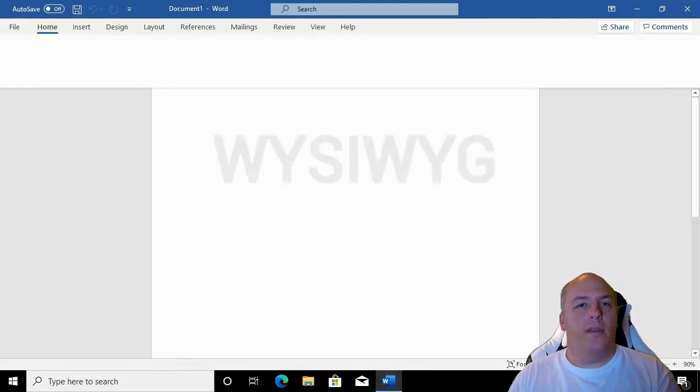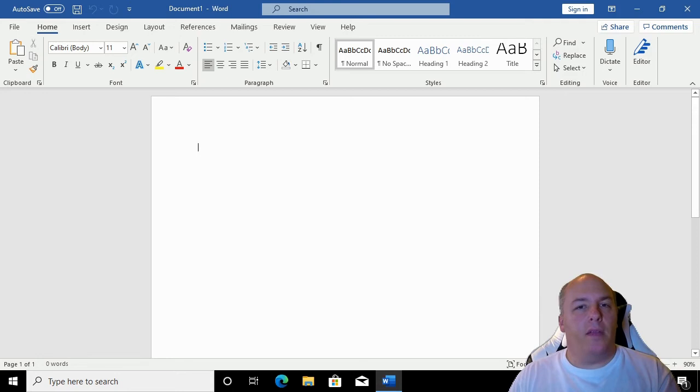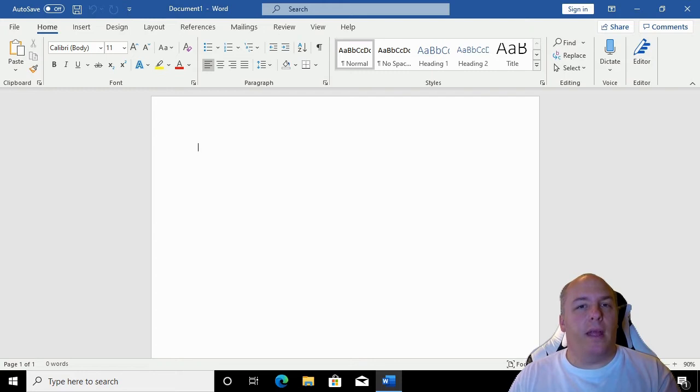Word is a WYSIWYG or what you see is what you get editor. We are presented with a page which we can edit, and however it looks on the screen should be how it will look if we print it out.